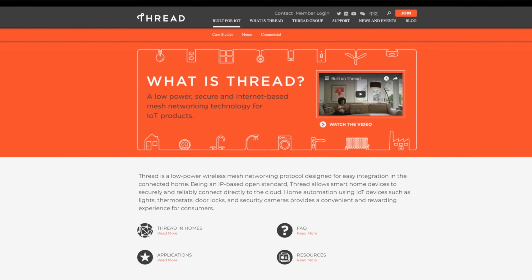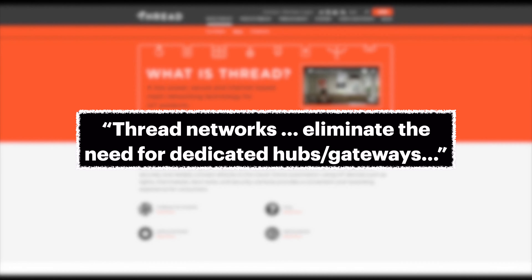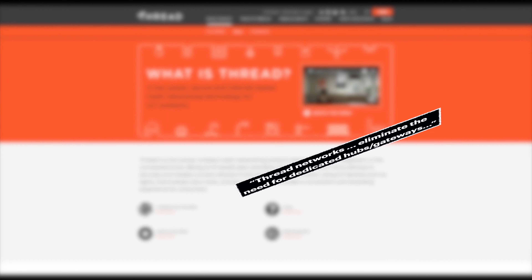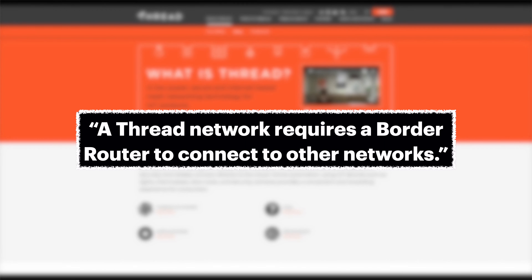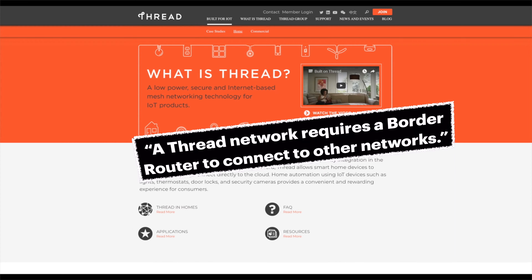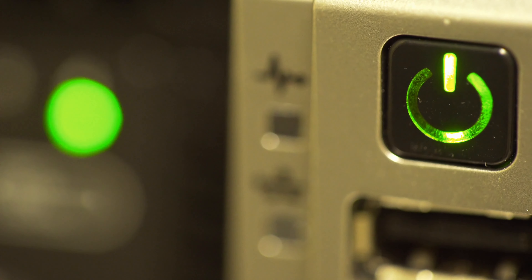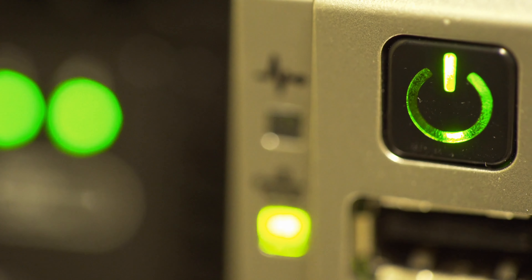Contrary to popular belief, Thread does require a hub — or I'm sorry, I mean a border router — at least in how it's playing out in HomeKit.